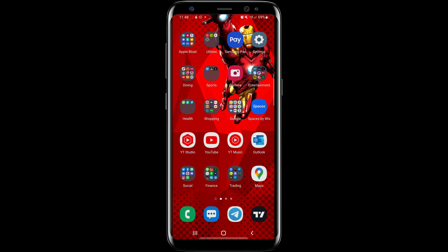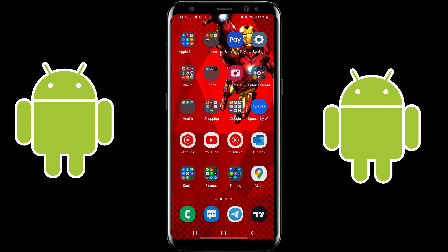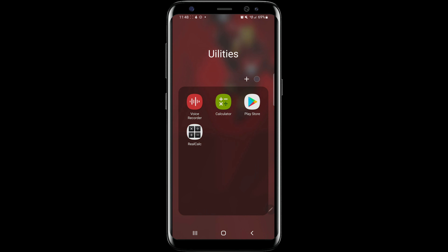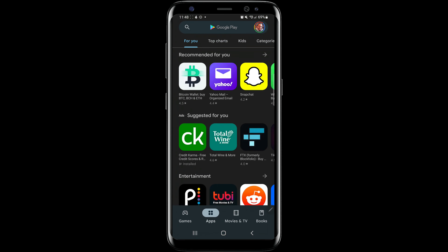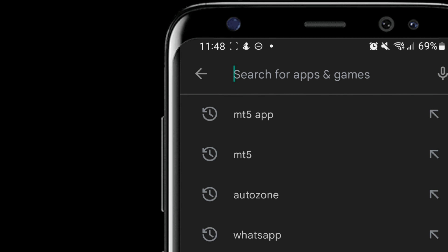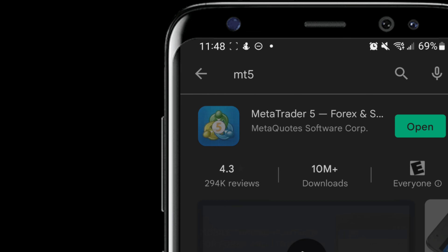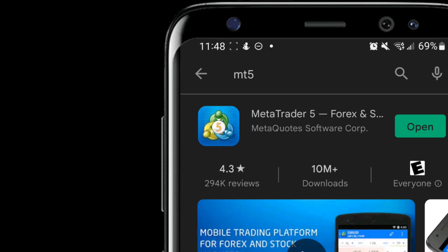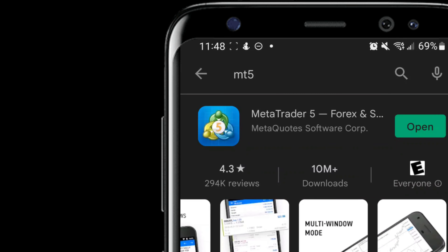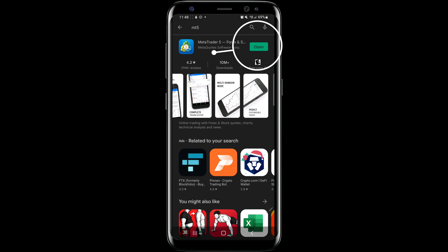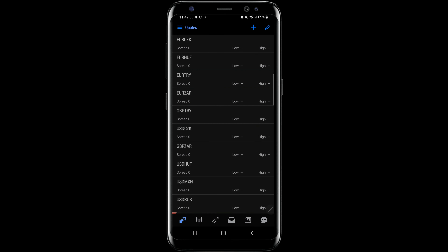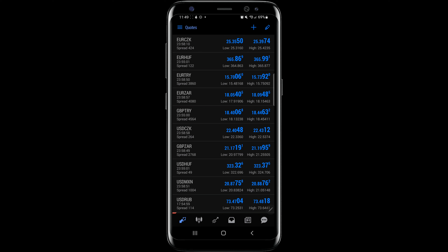Today we're going to go through how to download and set up MetaTrader 5 for trading on Android. First, go to your Play Store, click on it, then at the top click on the hourglass to search and type in MT5. Hit the Enter button and that should bring up MetaTrader 5. I already have it downloaded so it says open, but for you you'll need to click to download it. Once it downloads and installs, it'll change to an open button — click open.